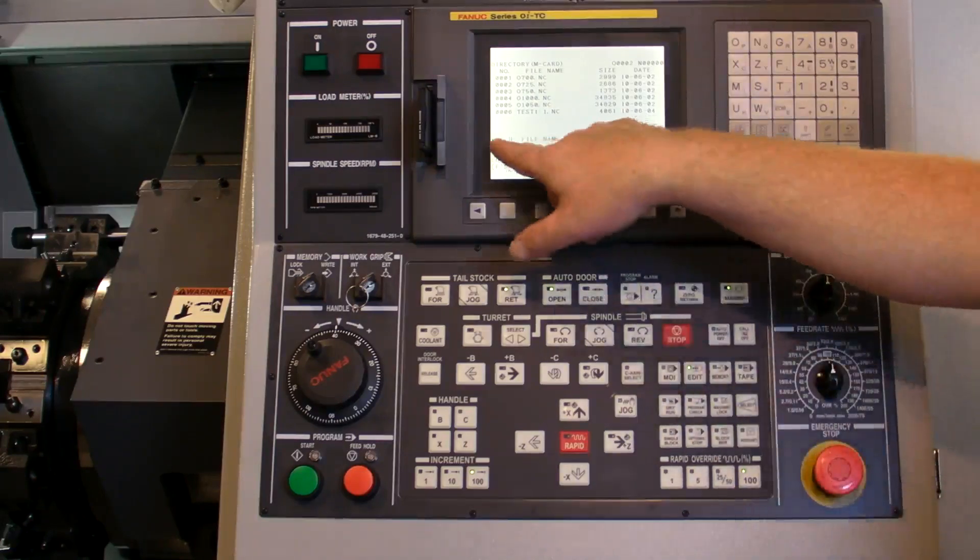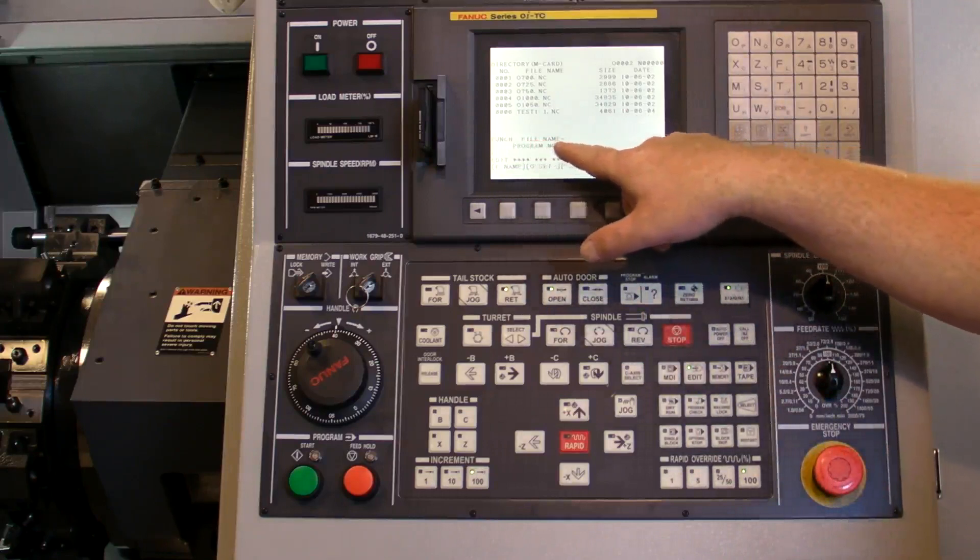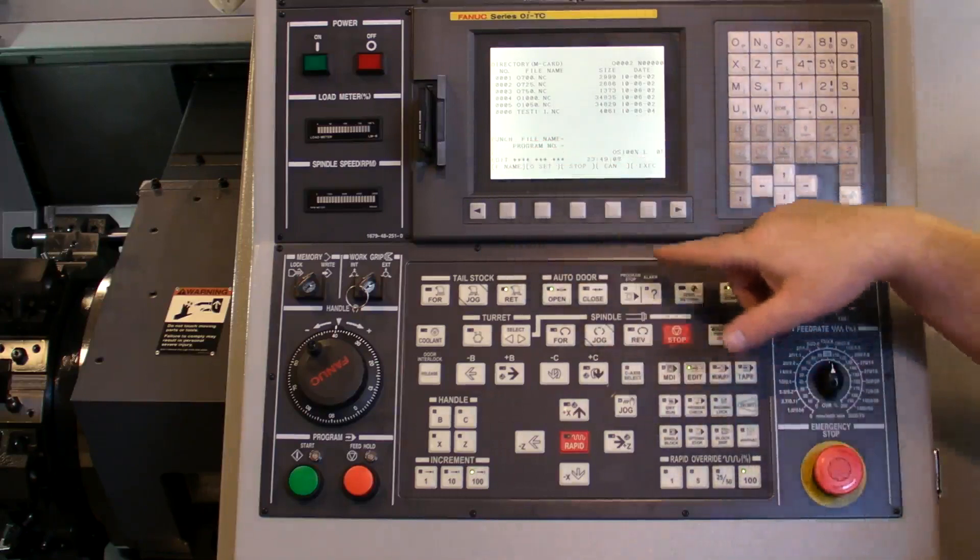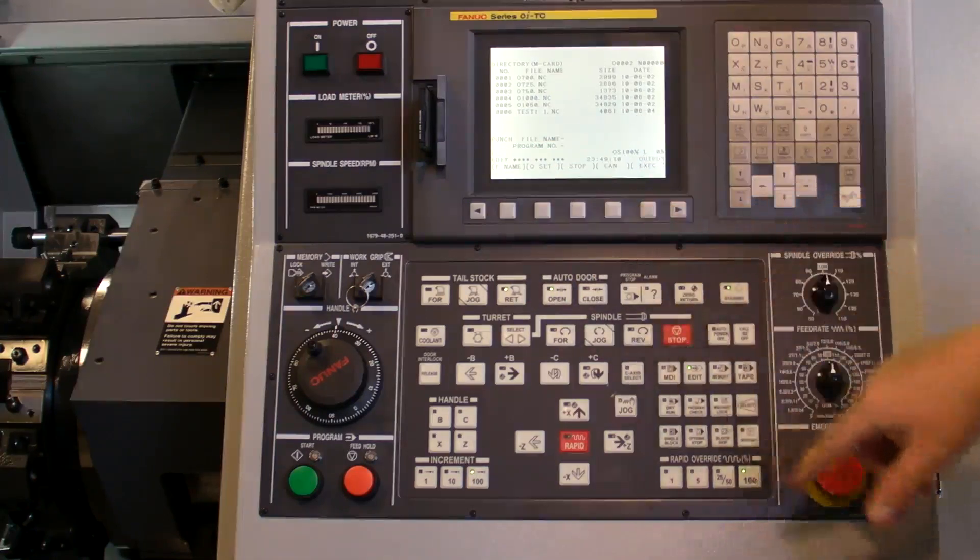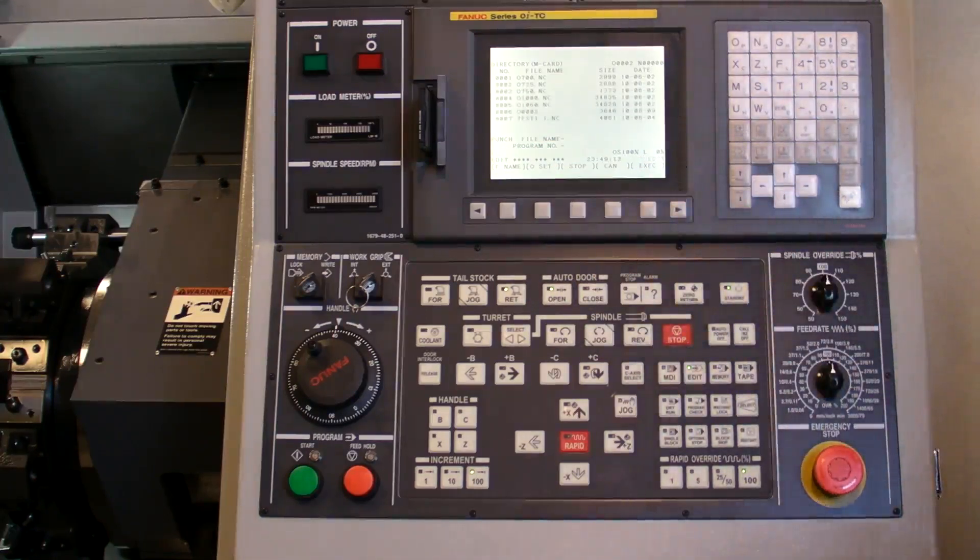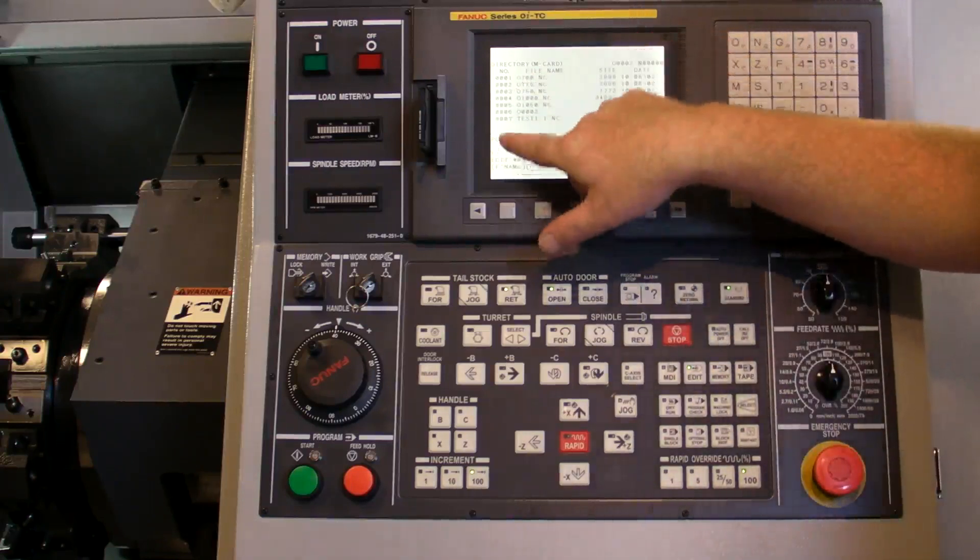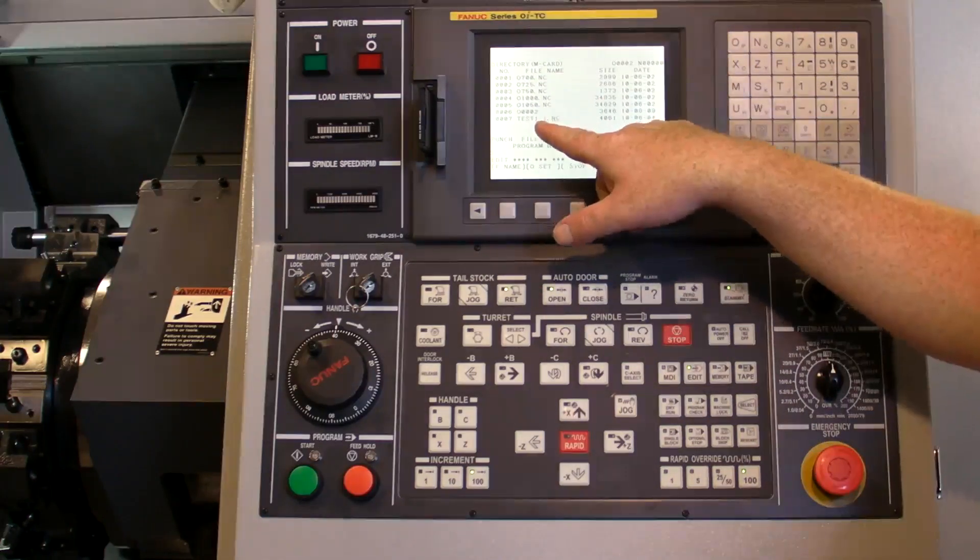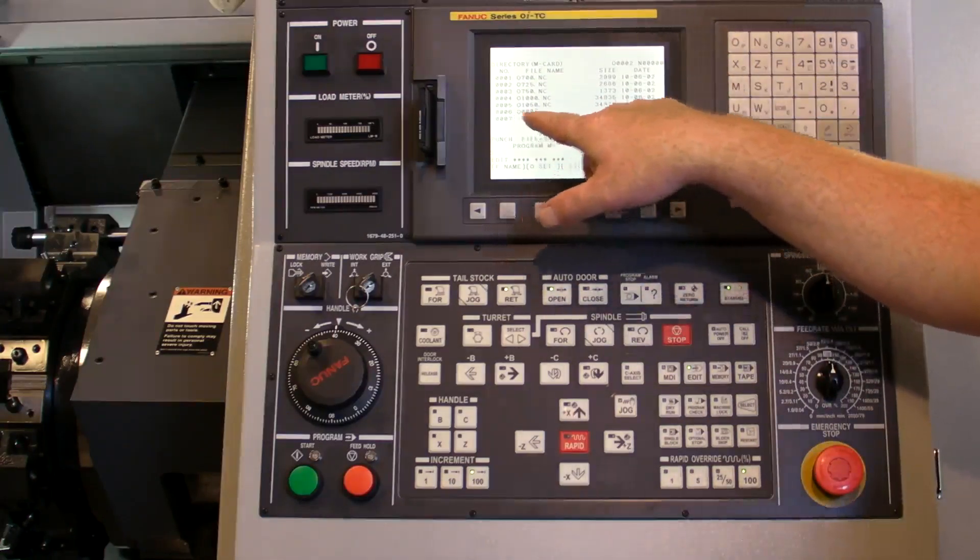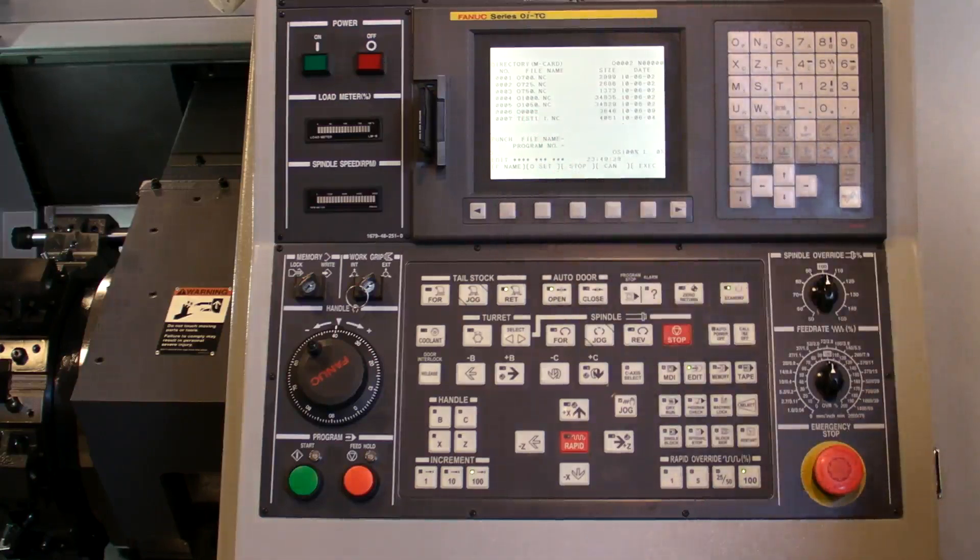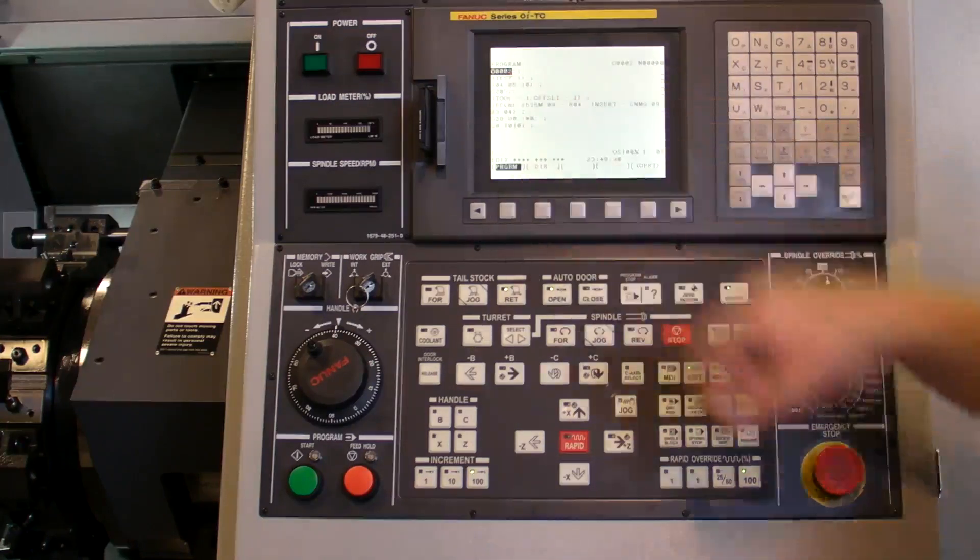It says punch file name. We can name it file and program. I believe if we push execute, it'll grab all that information from the file that already exists and use that information. We can see now that we have seven programs and there's an O0002 in there, which was the program that was in the memory at the time.